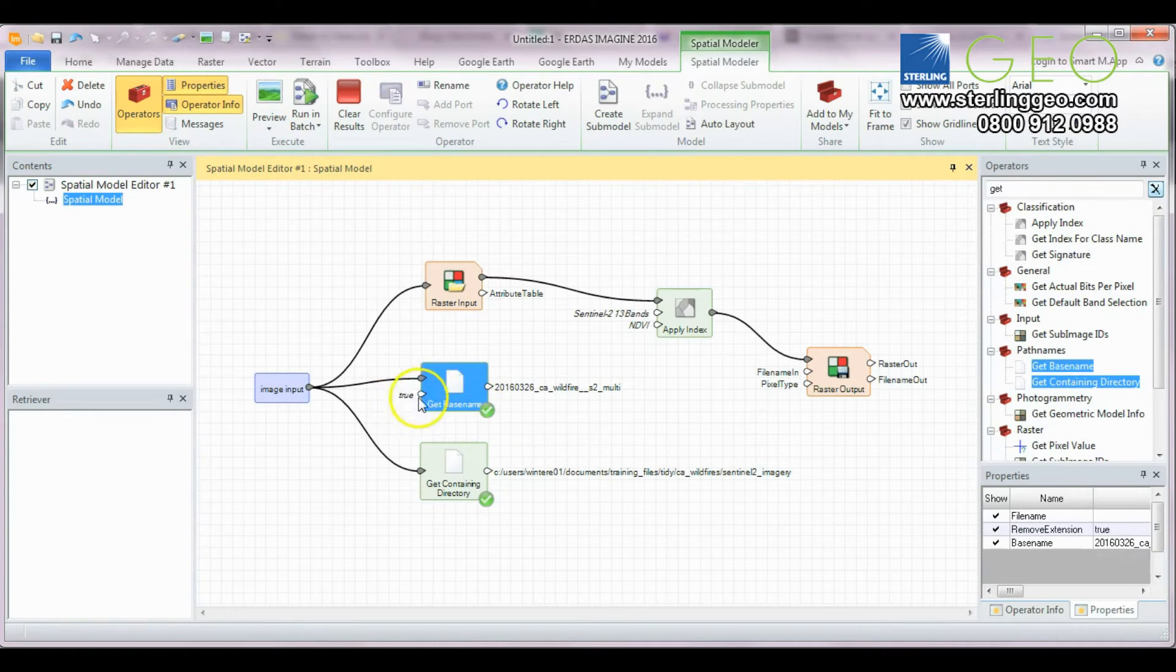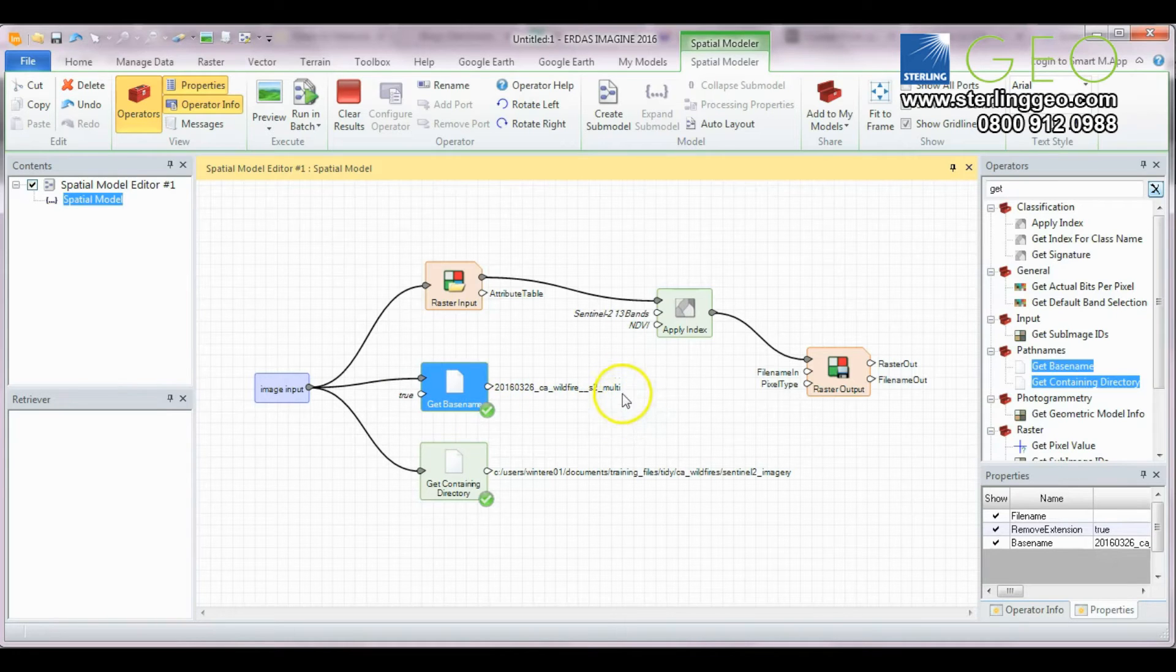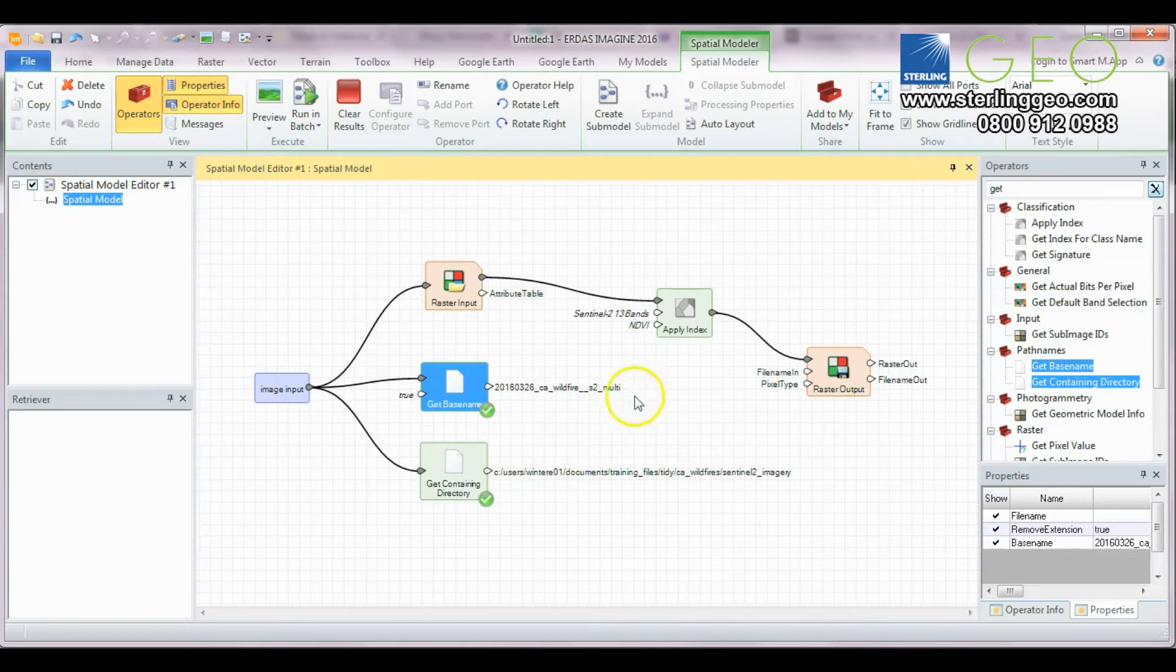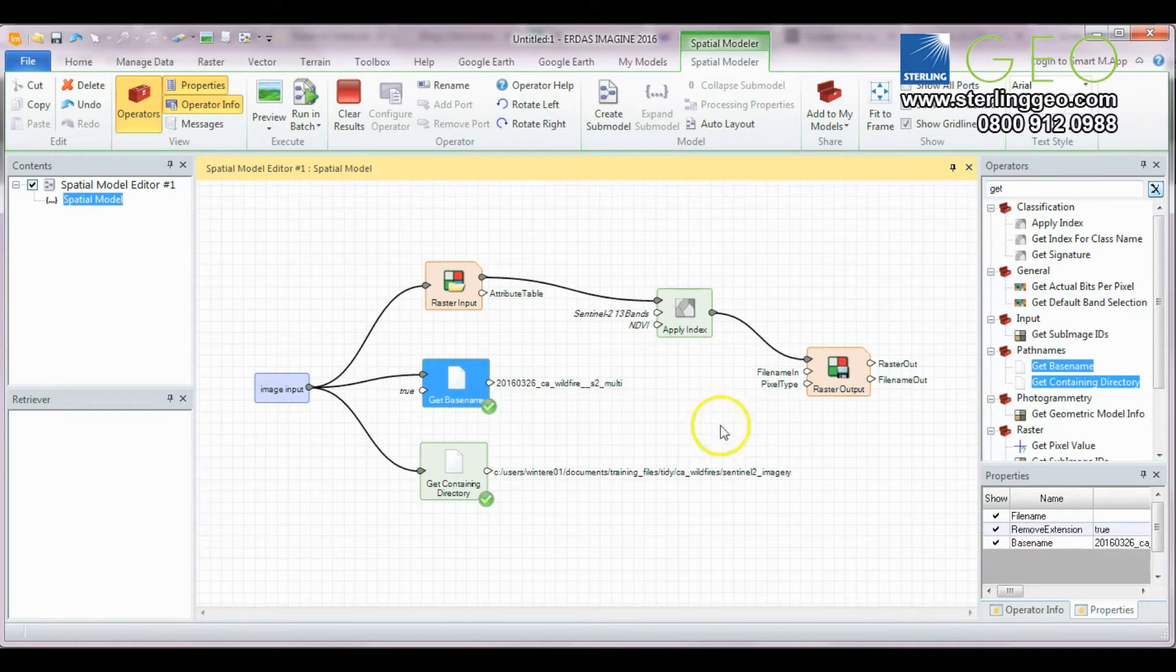If you change true to false you will also get the file extension at the end. We're going to put a suffix at the end to say this is the output not the original.